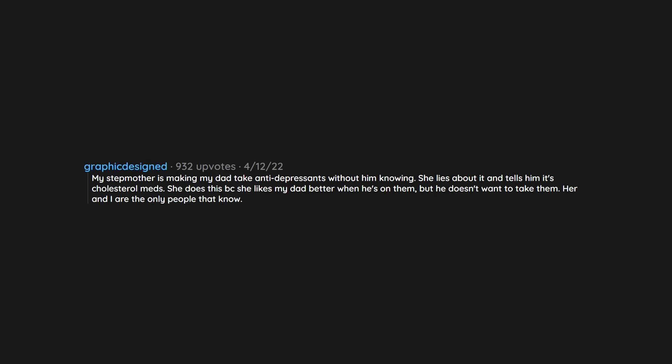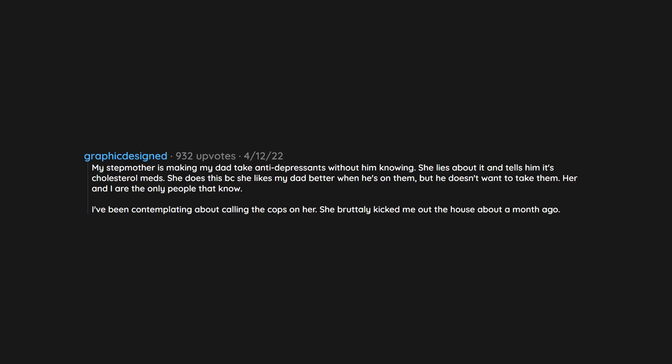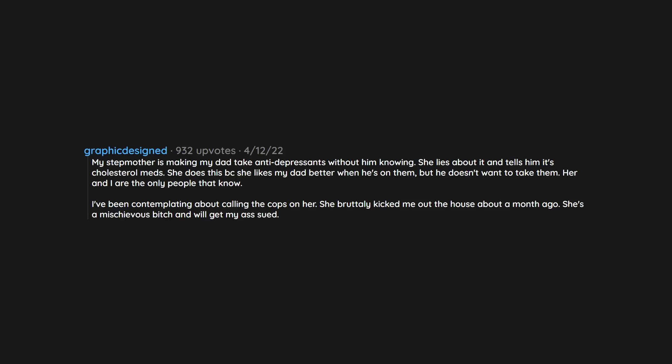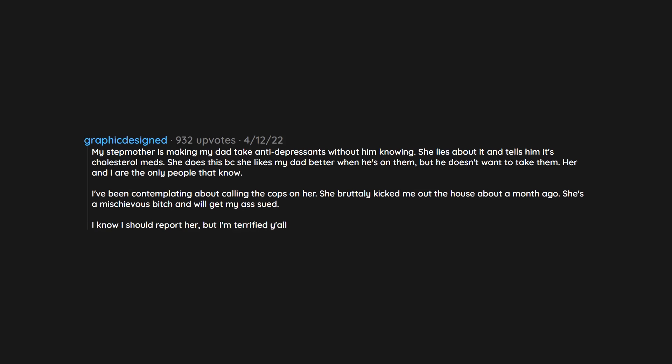My stepmother is making my dad take anti-depressants without him knowing. She lies about it and tells him it's cholesterol meds. She does this because she likes my dad better when he's on them, but he doesn't want to take them. Her and I are the only people that know. I've been contemplating about calling the cops on her. She brutally kicked me out the house about a month ago. She's a mischievous bitch and will get my ass sued. I know I should report her, but I'm terrified y'all.